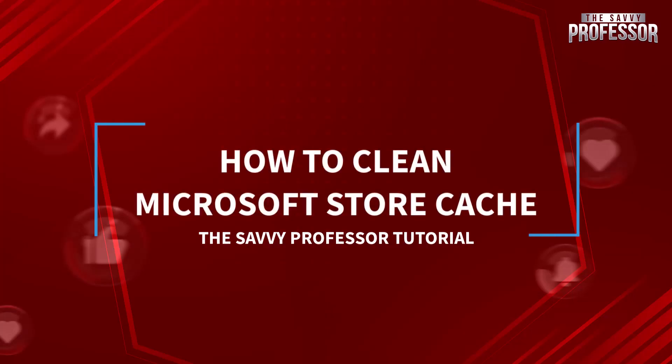Hello guys, welcome to The Savvy Professor YouTube channel. Today we are tackling a common issue many Windows users face: how to clean the Microsoft Store cache for a smoother experience. Let's dive in.